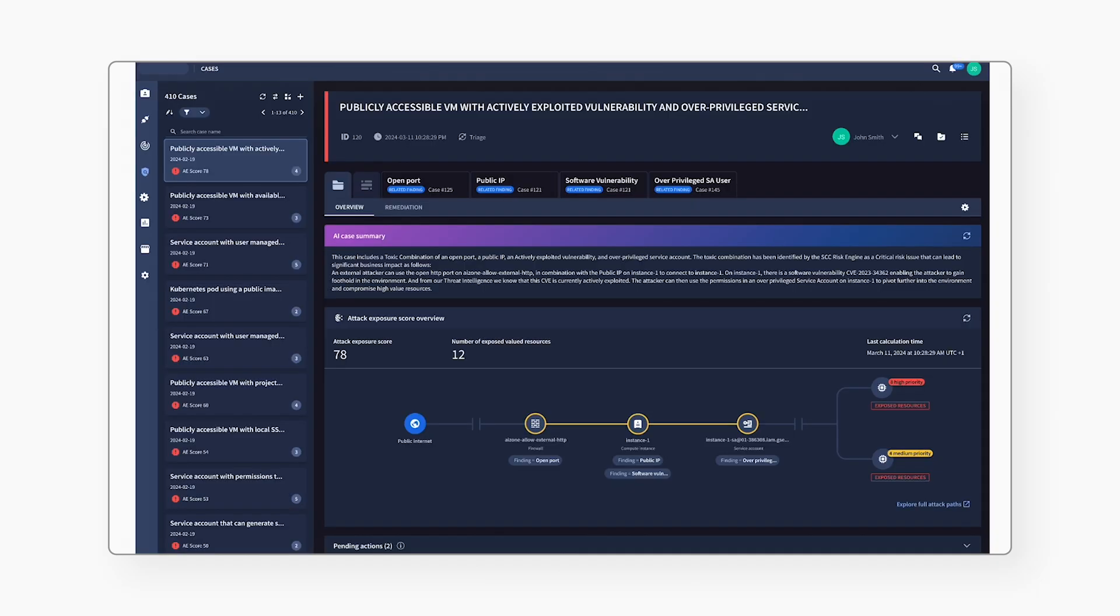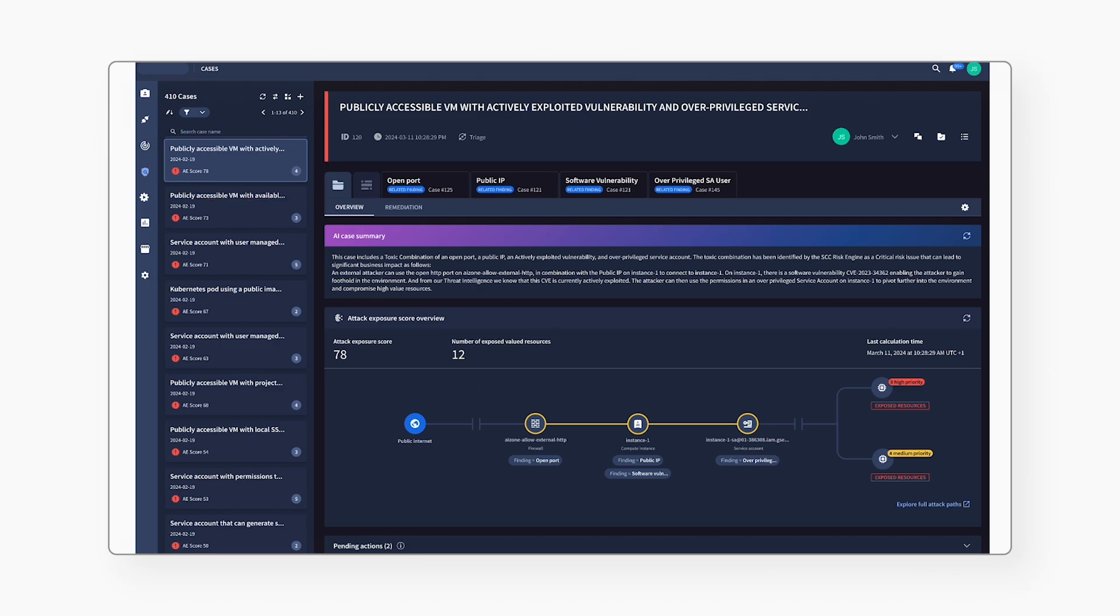We click on the risk and get to the case overview. This is a key view for the day-to-day operational mitigation workflow. We see that our risk is top of the list of cases to address, and we see an attack exposure score overview. We dive into the attack path details.